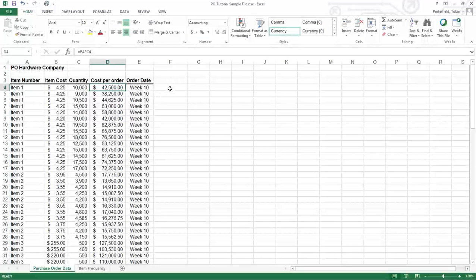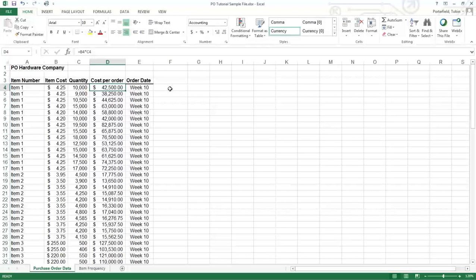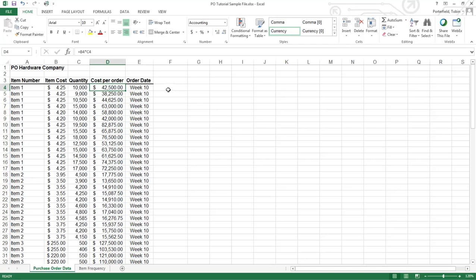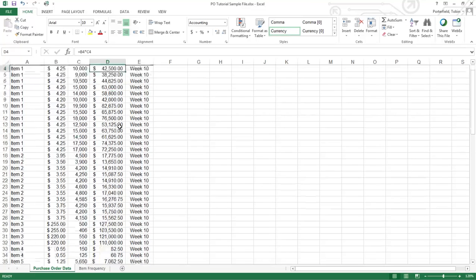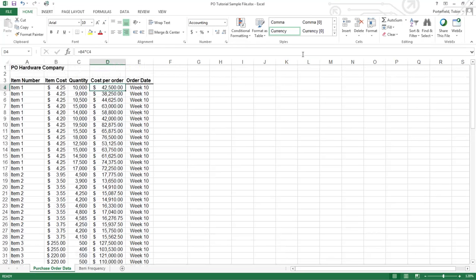So for our histogram, histograms group data together into what we normally call buckets but in Excel they call them bins. Let's take a look at the cost per order and do an analysis to see how much money is typically spent on each of our orders.